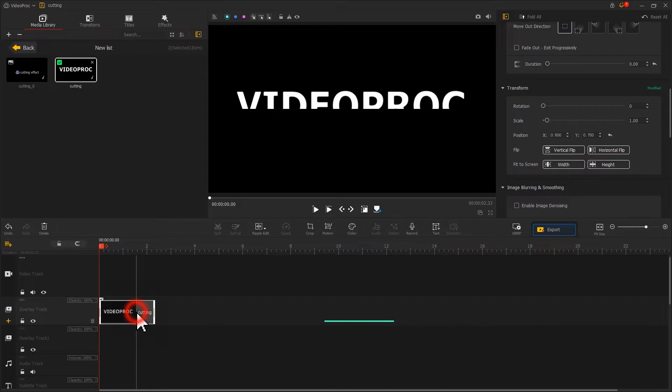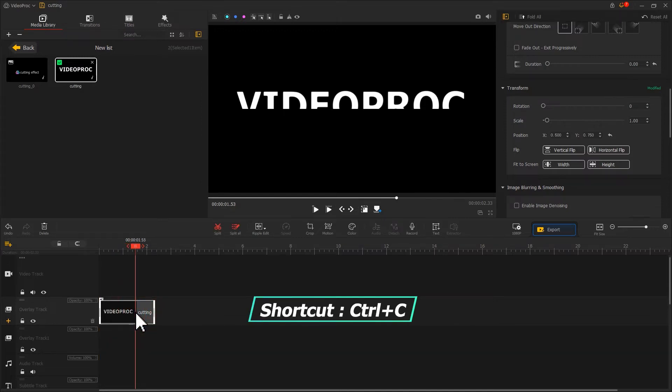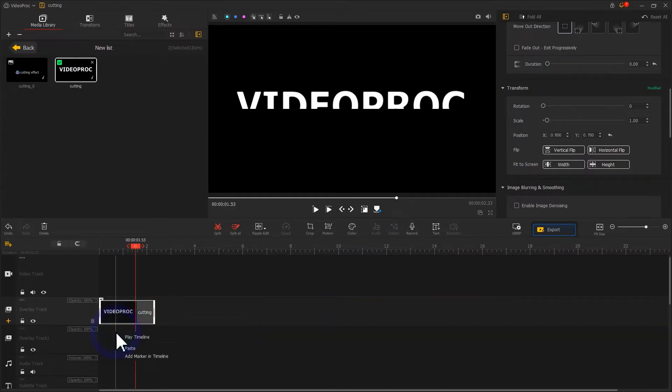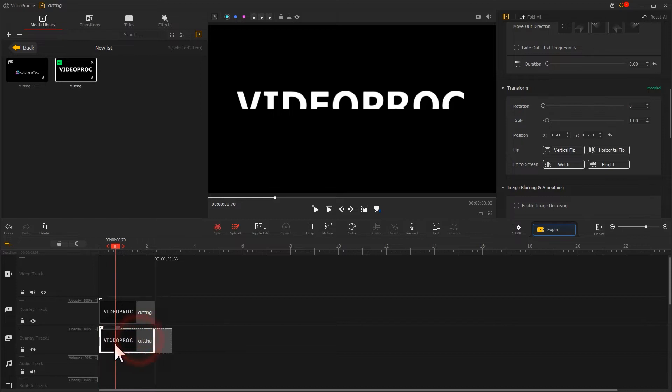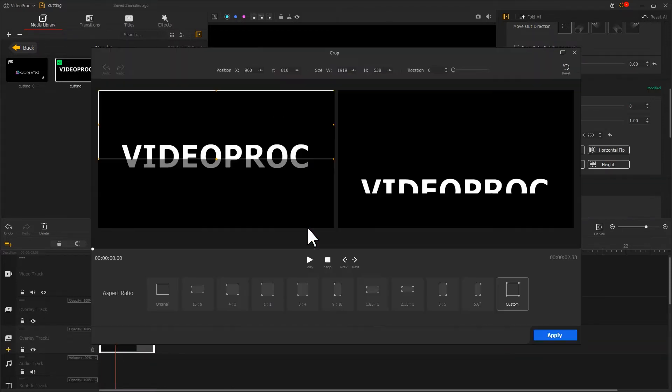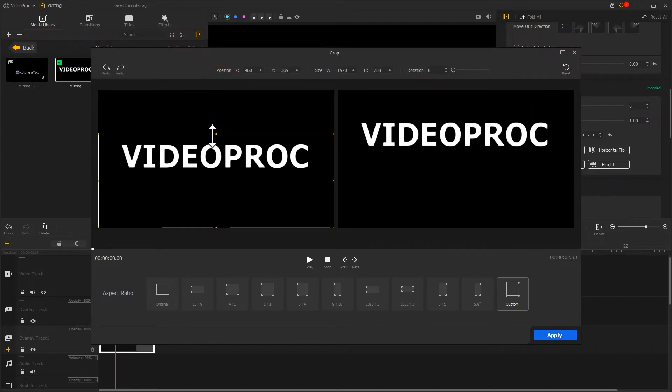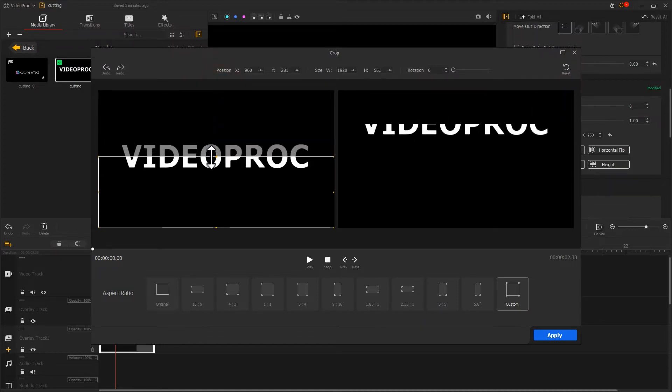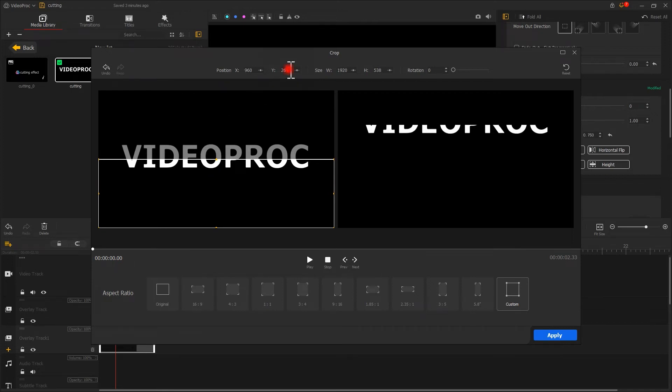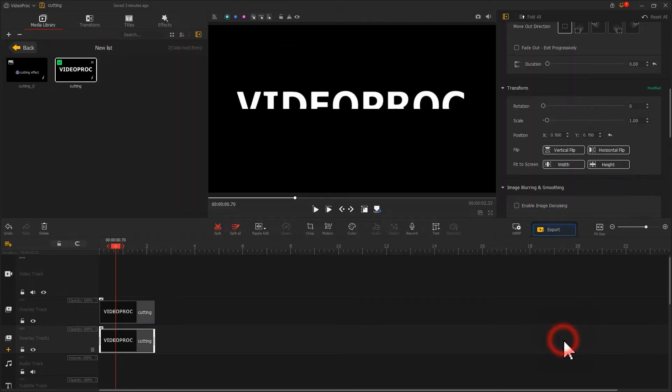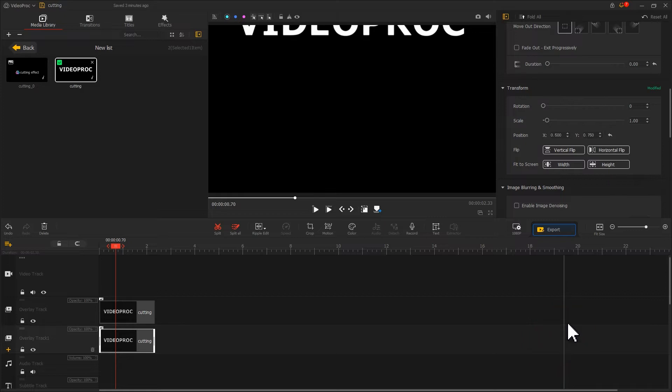Next, use a shortcut Control and C to copy it. Paste it on the overlay track one below. First, click on the crop icon. Then find a reset icon here. Click on it to restore the image to its original state. Then we will crop it. This time we keep the bottom half of the text. When we are done, go back to the main interface.